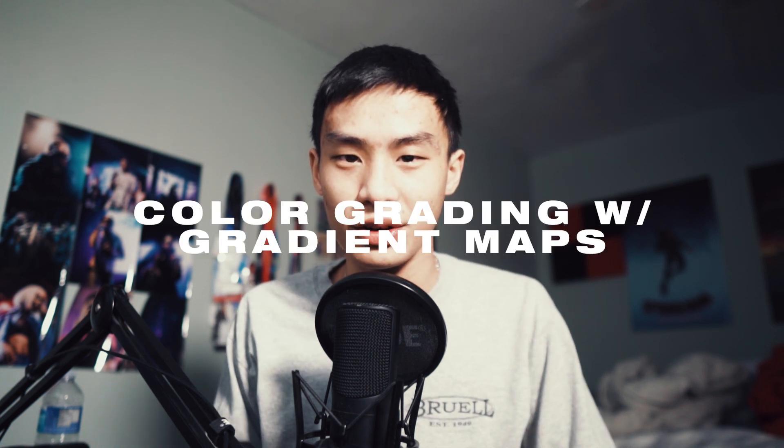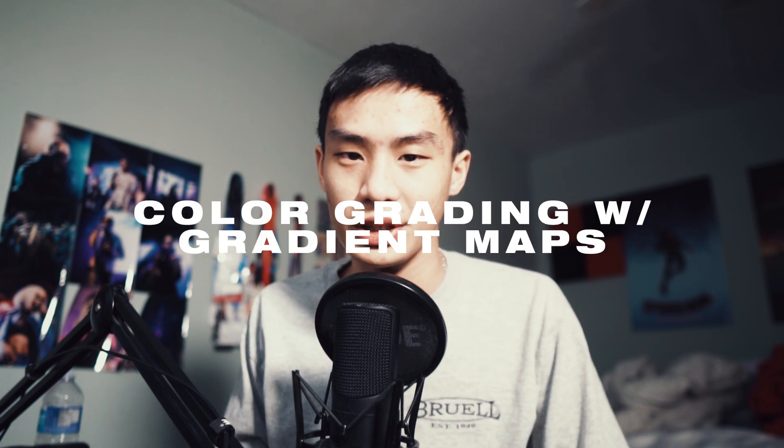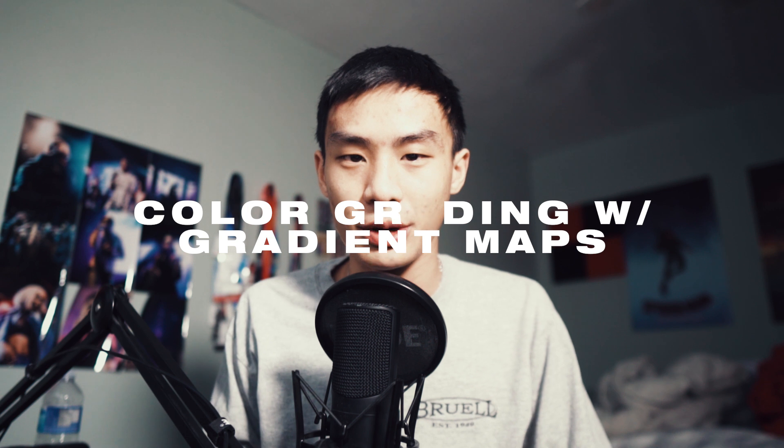Hey guys, Steven here back with another video and today I'm going to teach you how you can color grade your photos in Adobe Photoshop.